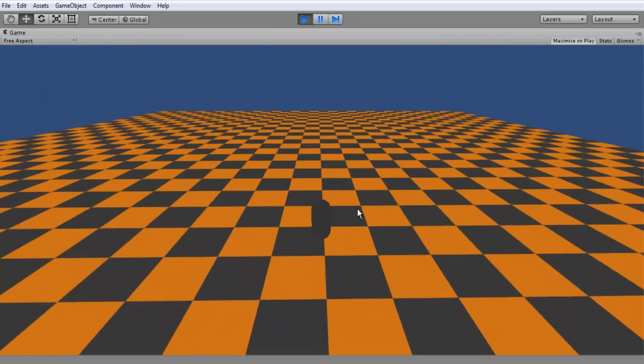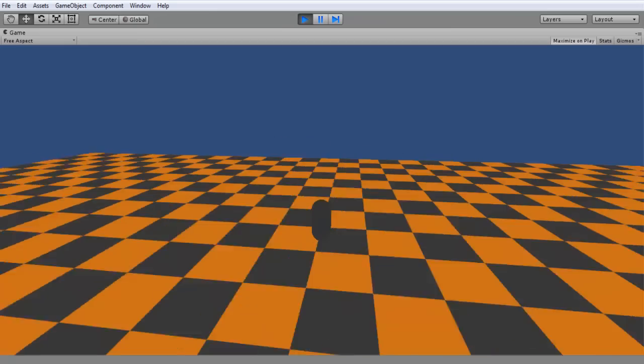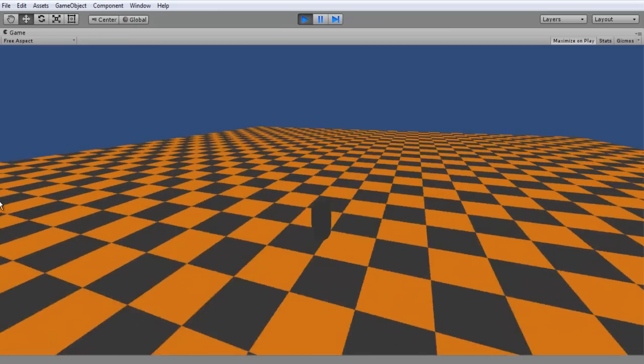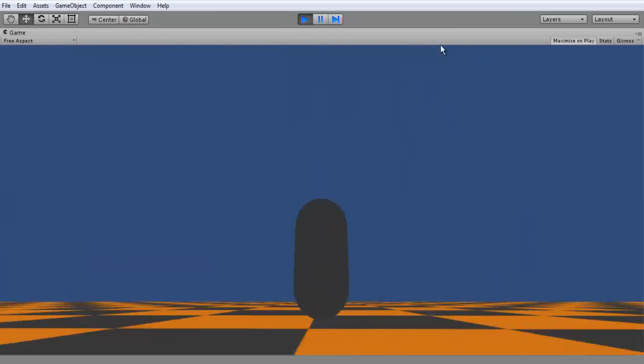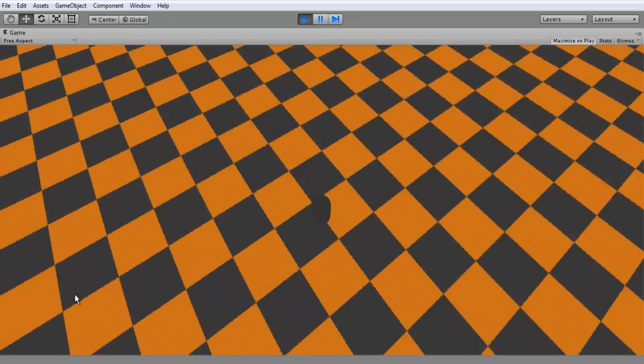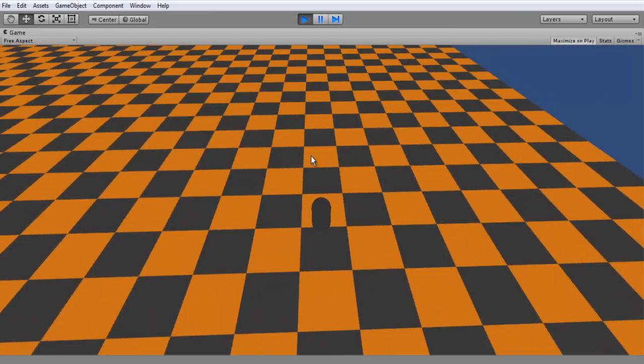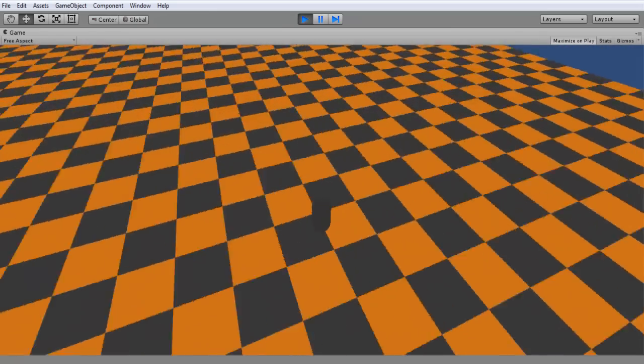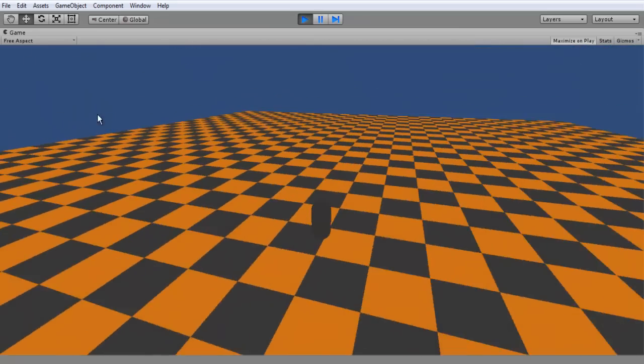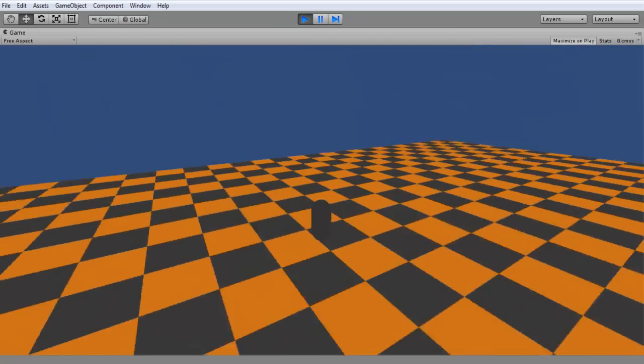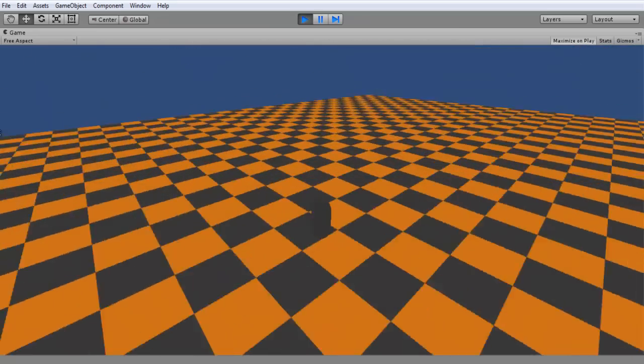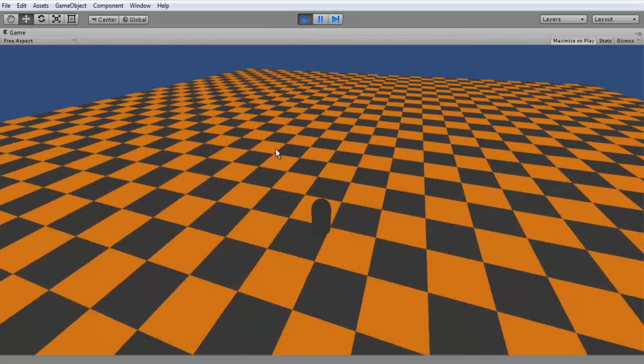I guess we can't really see that with the capsule since all the faces are the same. But if I end up replacing this with just a temporary character model, you guys would be able to see that. And then if I hold down right, it'll rotate the player in that direction while it's facing that way as well.